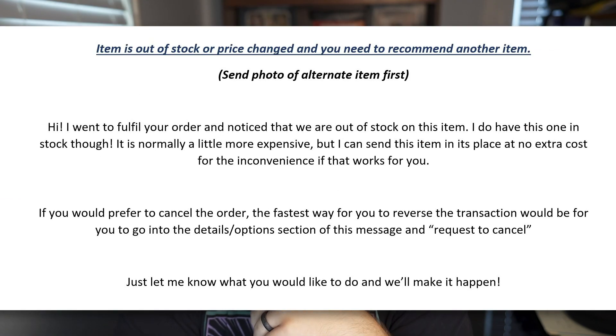When you want to offer a substitute item, first send a photo of the alternate item. I send the photo first because if I send a body of text and then a photo, the photo will push the text up above where they can see it, and some people never scroll up. By sending the photo first, the text is the first thing they see, they'll scroll up, see the bottom of the picture, and know there's something to look at.